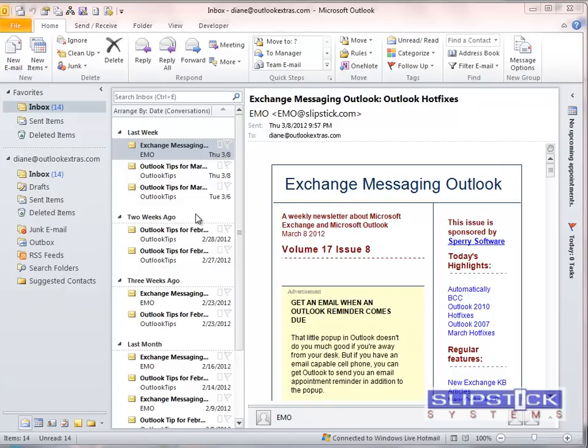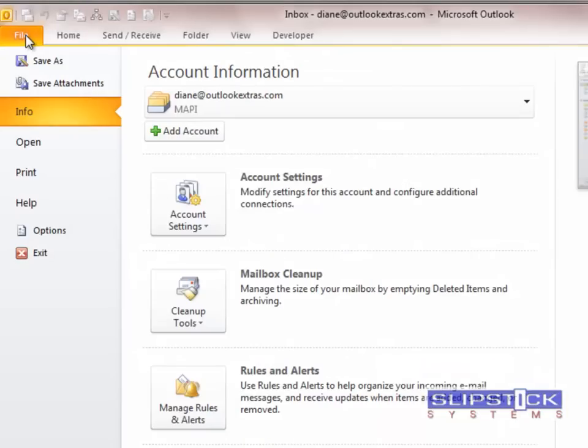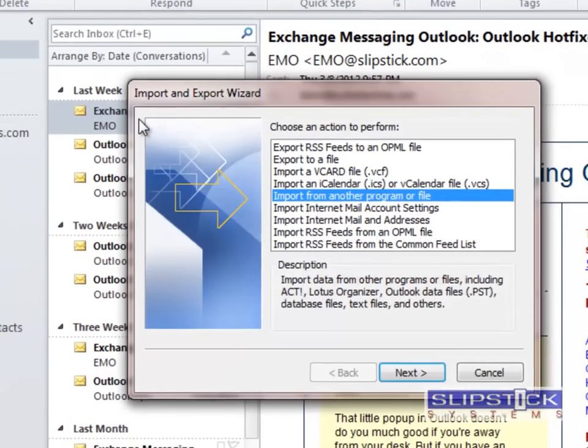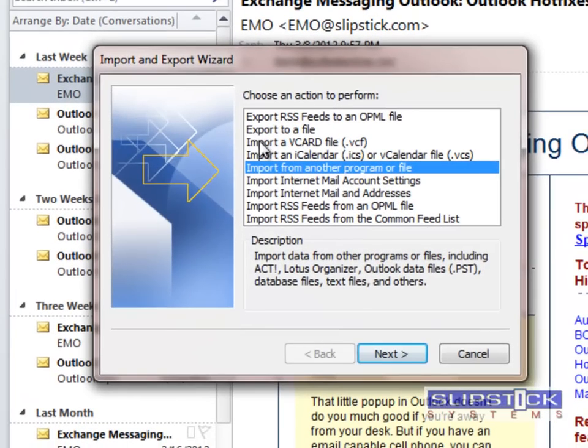In this video I'm going to show you how to export your Windows Live account to Office 365. Begin by going to File, Open, Import, and then choose Export to a File and click Next.